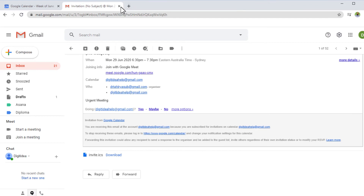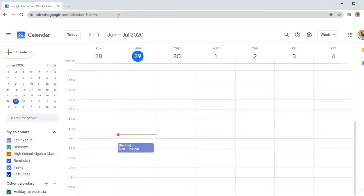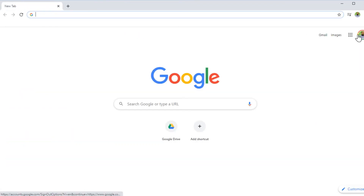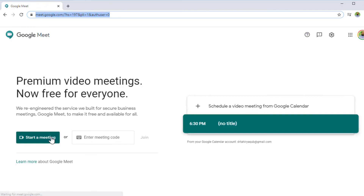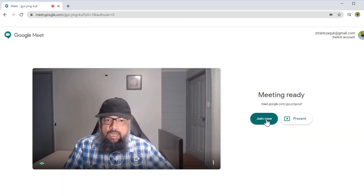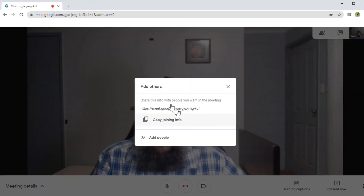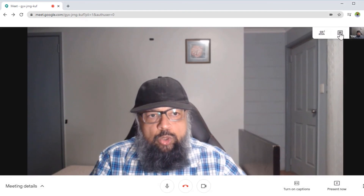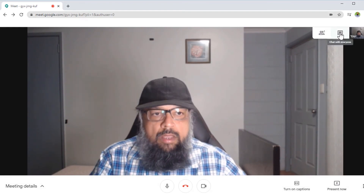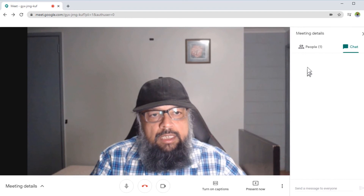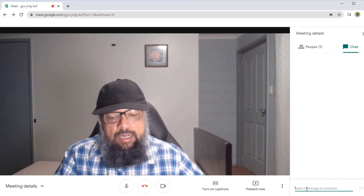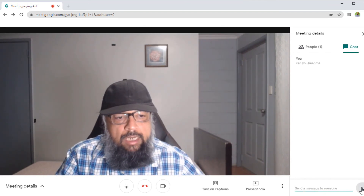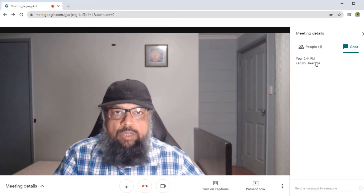Now I close the email and calendar windows and start the meeting once again by clicking on the application launcher, then Meet, then Start Meeting. I join the meeting and close the dialog box. Now I want to show you the chat feature. If I click on Chat, currently there are no participants, but if there are participants and I type a message here — for example 'Can you hear me?' — and click Send, this message will display in the chat window and anyone can reply.